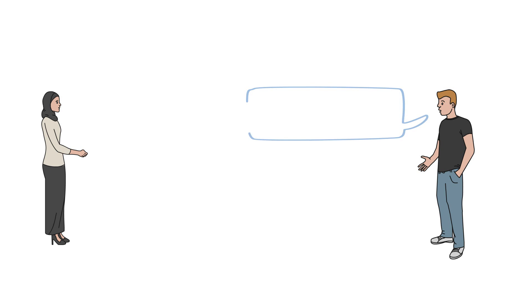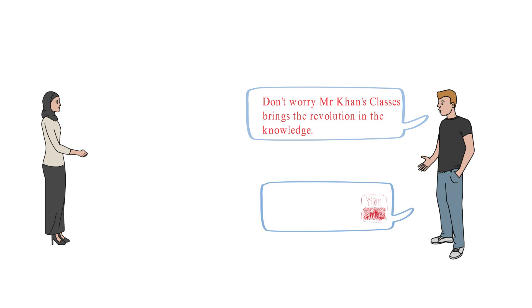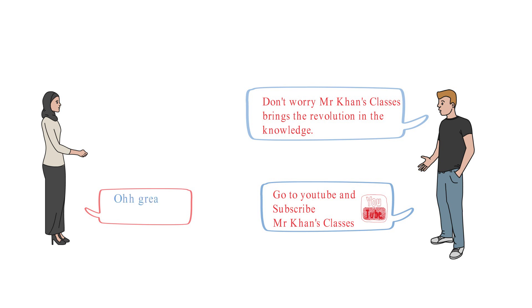Don't worry. Mr. Khan's classes brings the revolution in the knowledge. Go to YouTube and subscribe Mr. Khan's classes. Great, thanks.